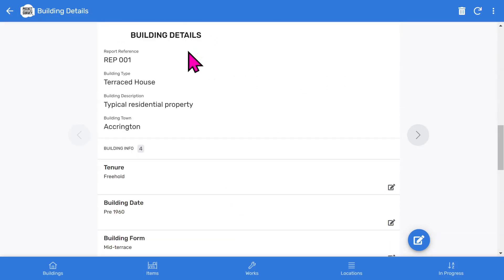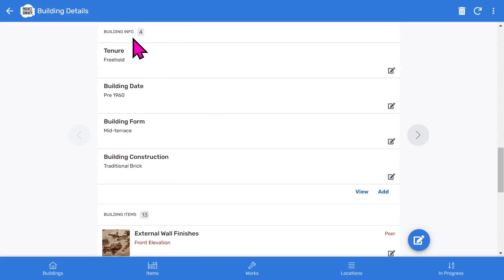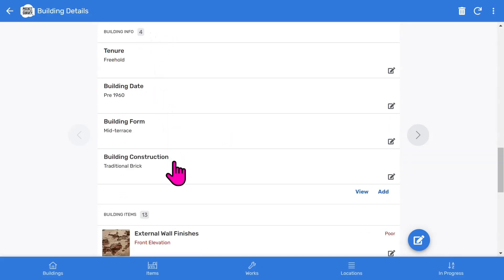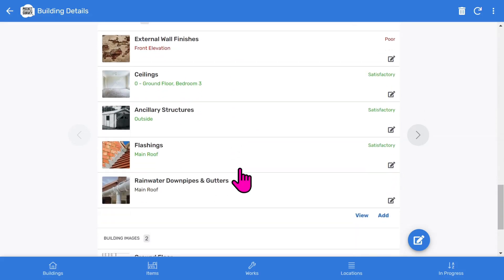The Building Details section shows more information about the building. There's an optional section to capture general building information, such as building date and building construction. Of course, the most essential part of the report is the Building Items section.